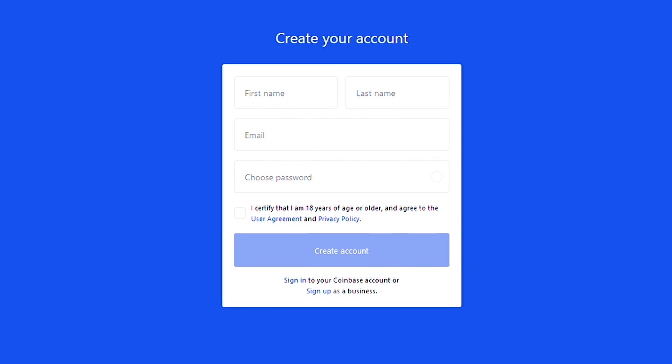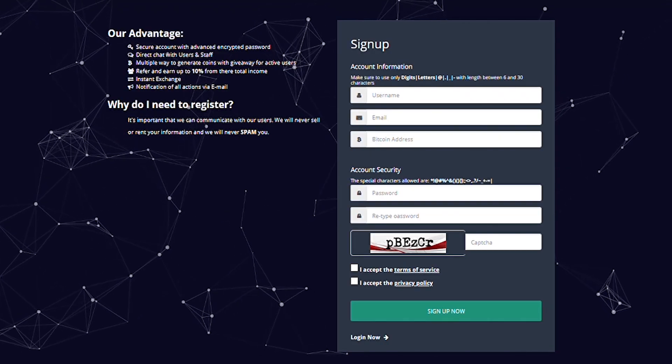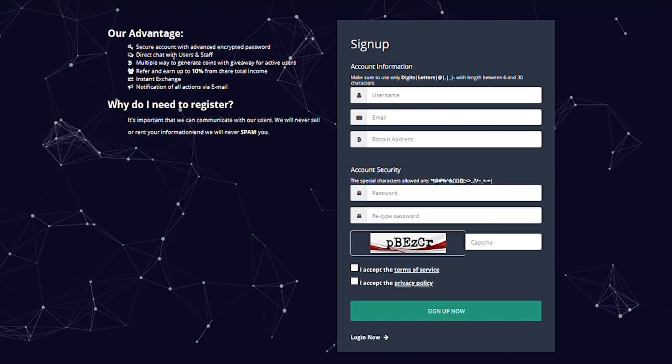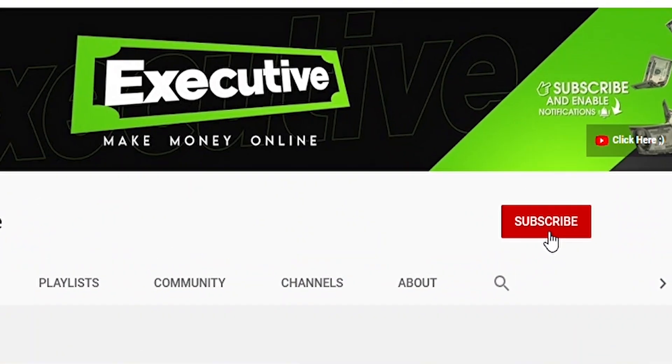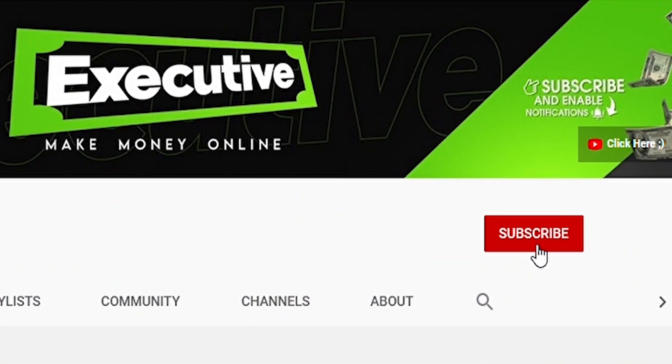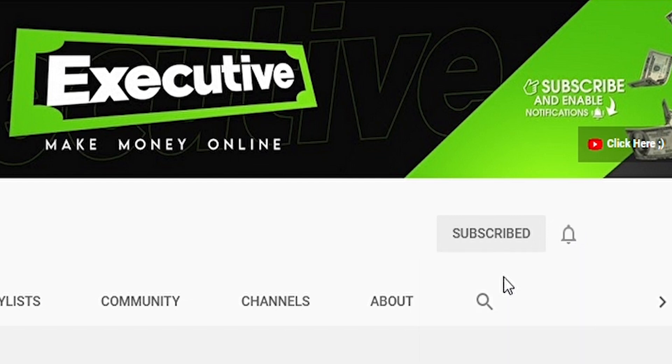You just have to set up your account, then create an account on this site which will make the process autonomous, and then go on to this site which will mine Bitcoins for you every two minutes. If that sounds interesting to you, subscribe to Executive and also press the bell notification. I am currently testing out many money-making techniques just for you.